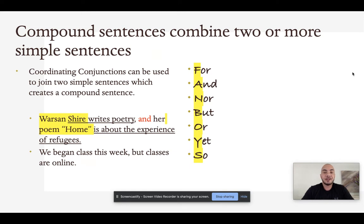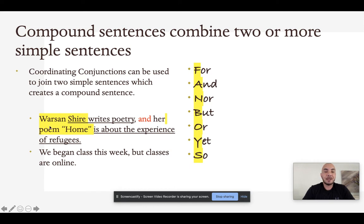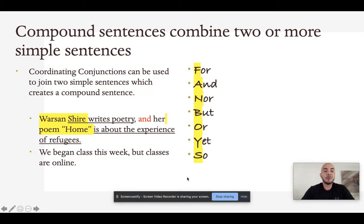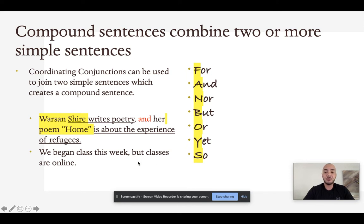We can take a look at how we create compound sentences using coordinating conjunctions. In the first example: Warsan Shire writes poetry, comma, and her poem Home is about the experience of refugees. We have simple sentence one — subject and predicate — followed by a comma and the coordinating conjunction and, then another subject and predicate. In the second example: We began class this week, but classes are online. Two simple sentences are combined with a coordinating conjunction to create a compound sentence.